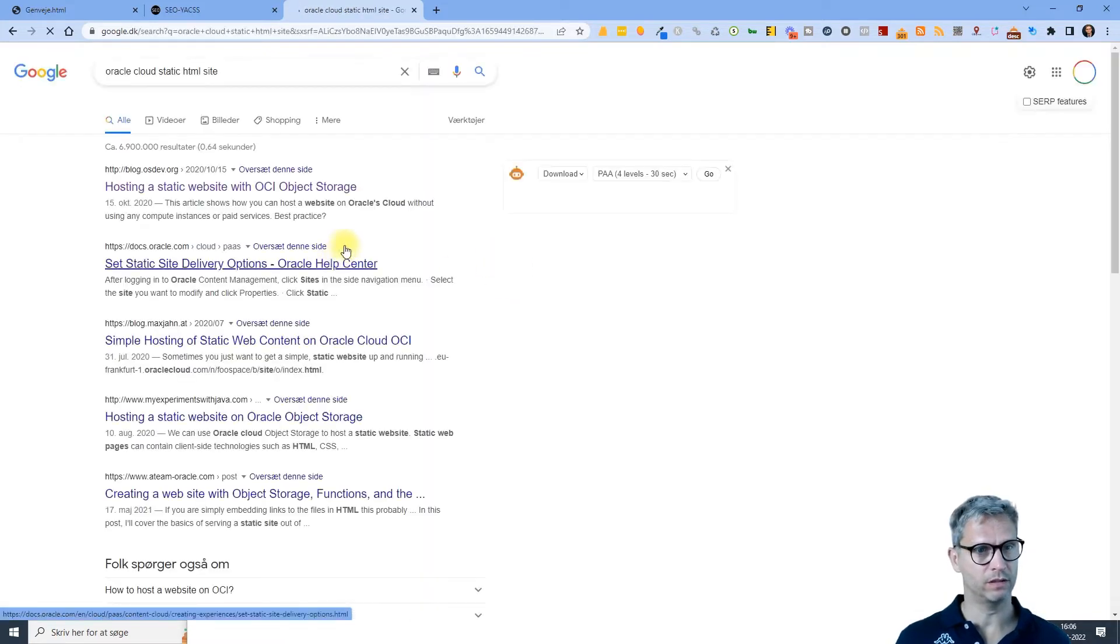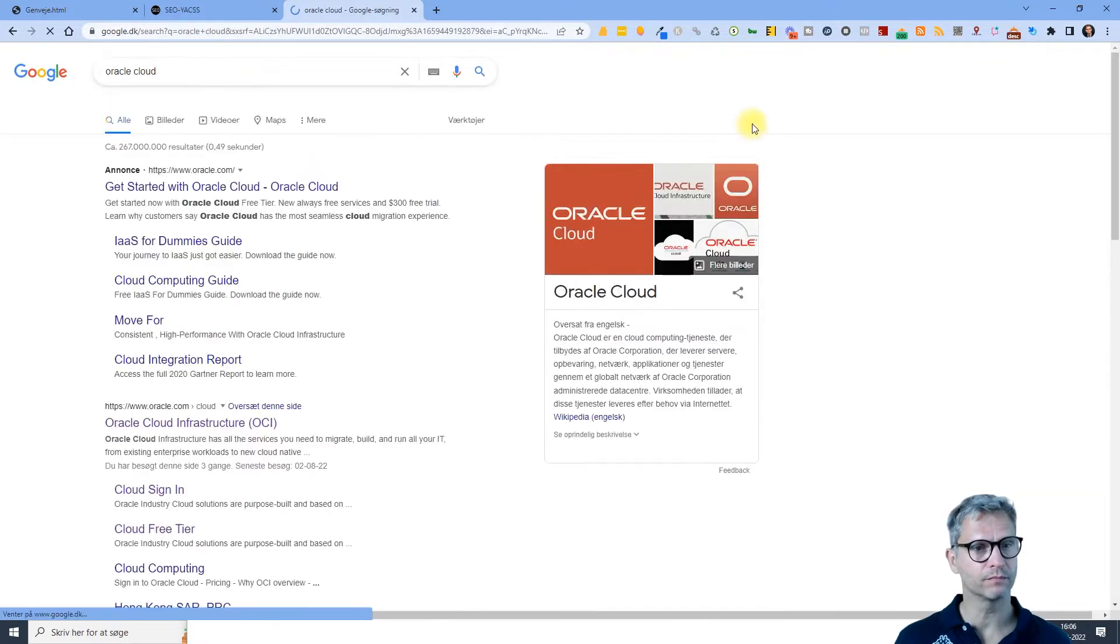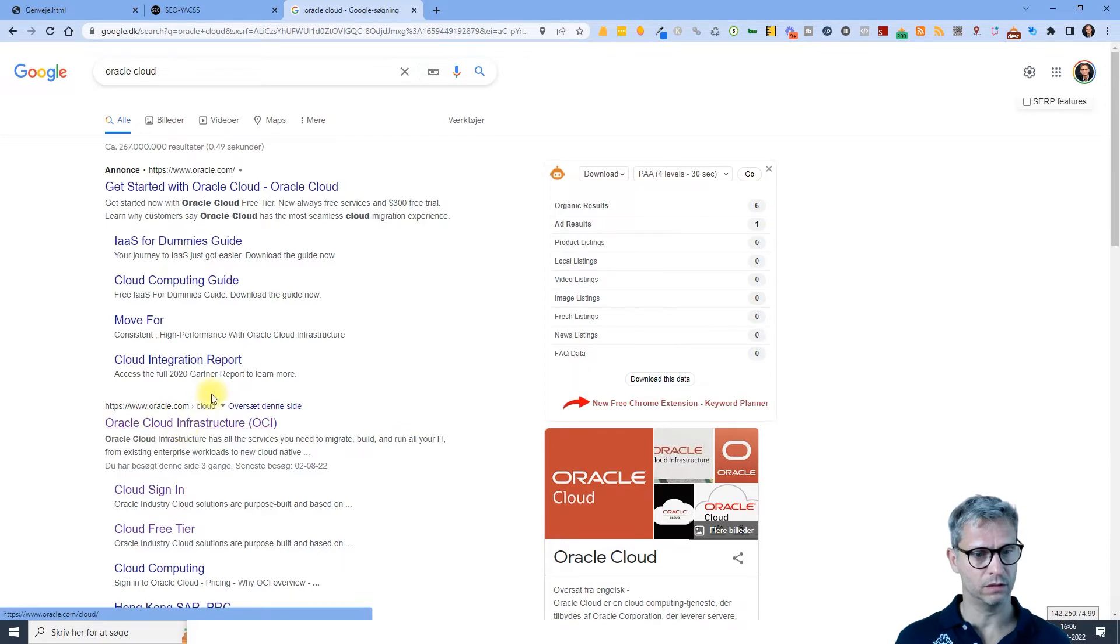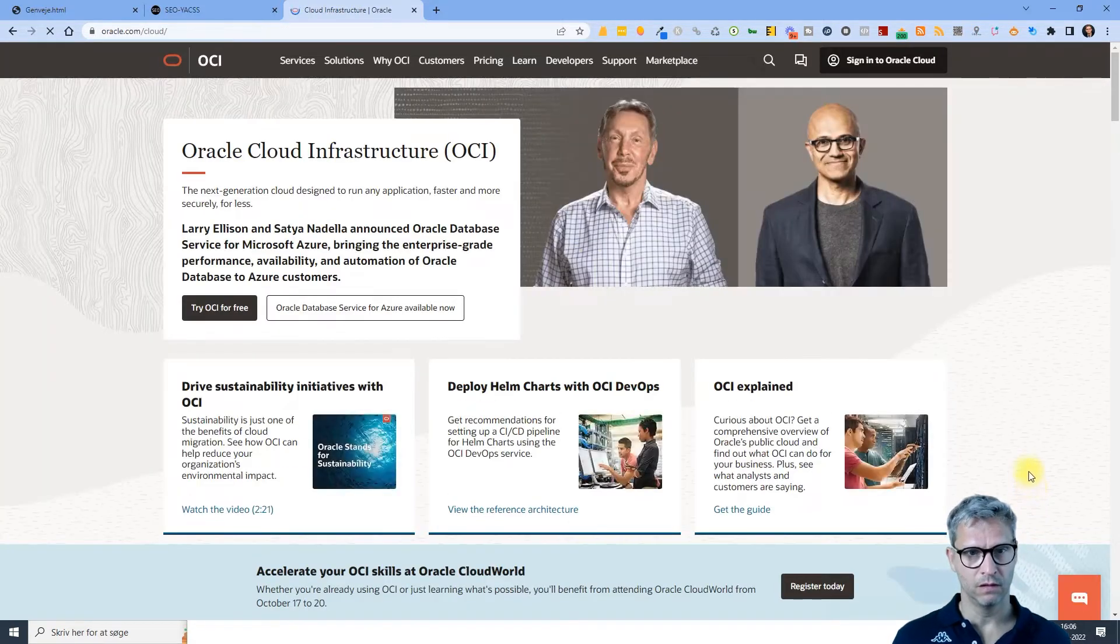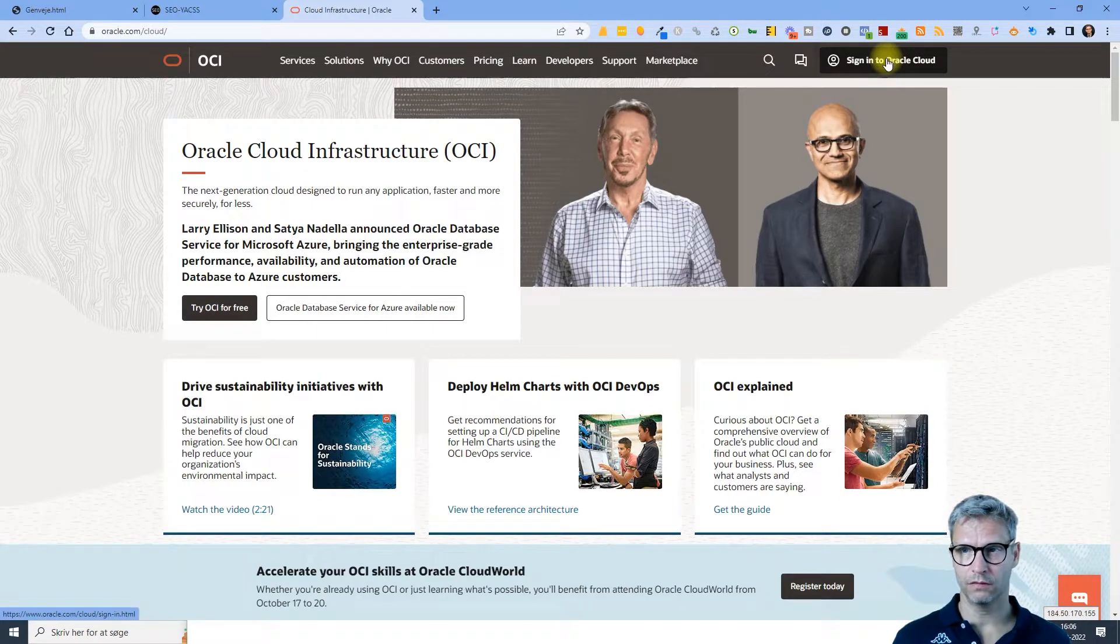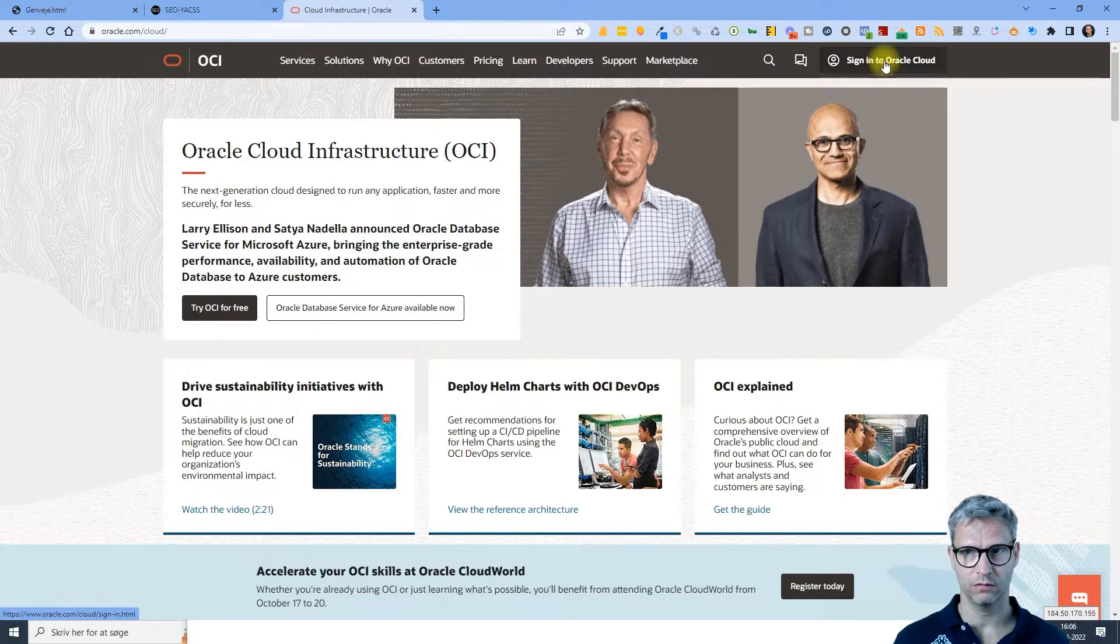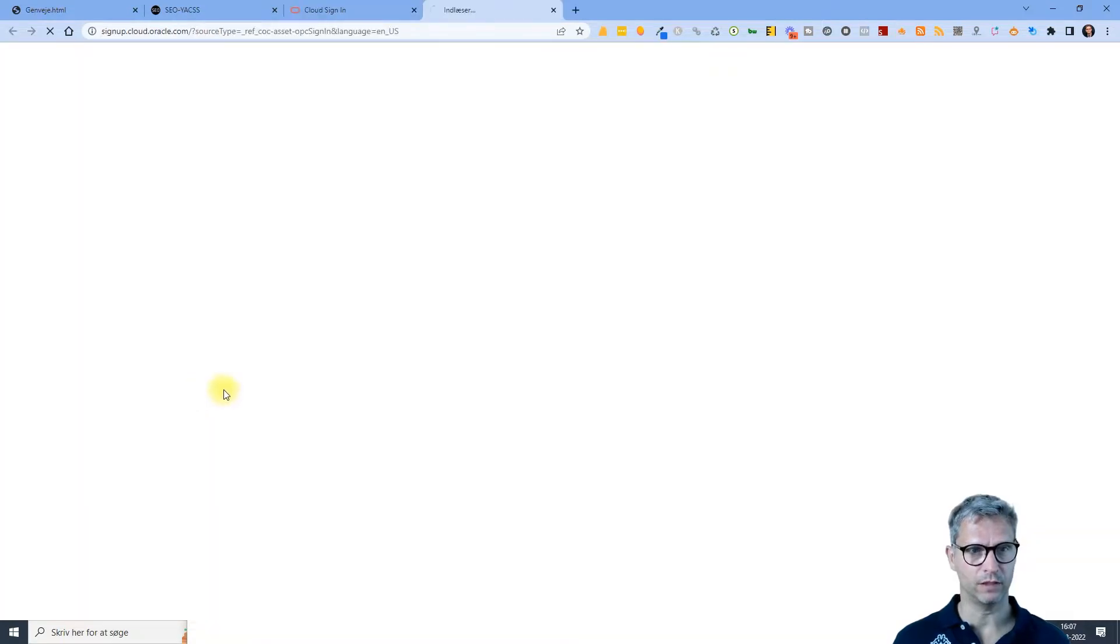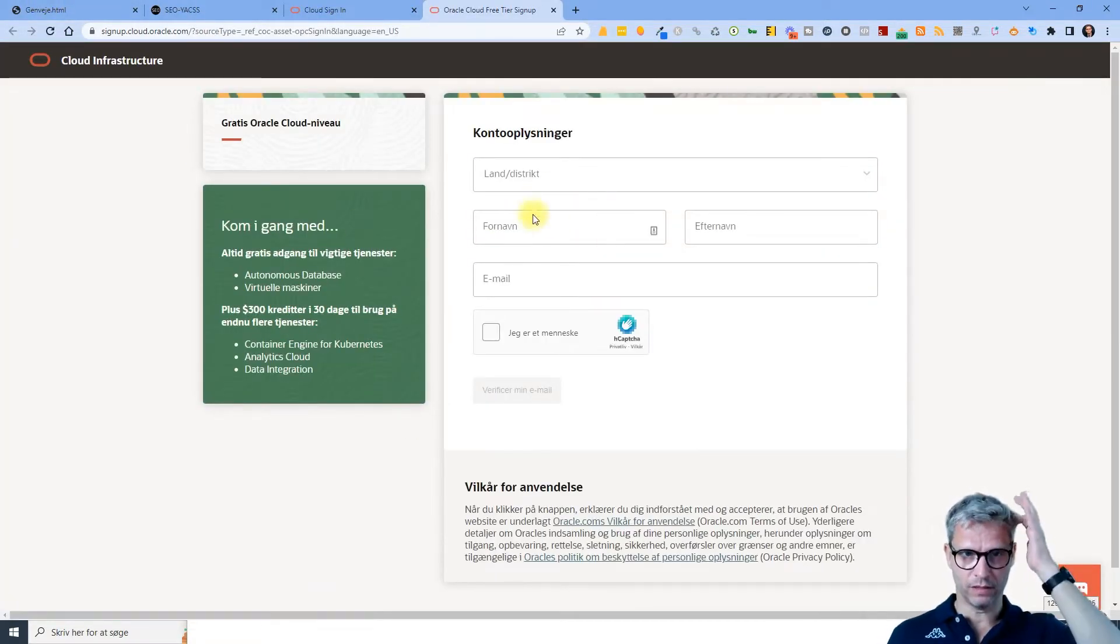Static HTML site, let's see what happens. Okay, so here we are, Oracle Cloud Infrastructure. Going to sign into Oracle cloud. Not an Oracle cloud customer yet? Sign up. Okay, so sign up.